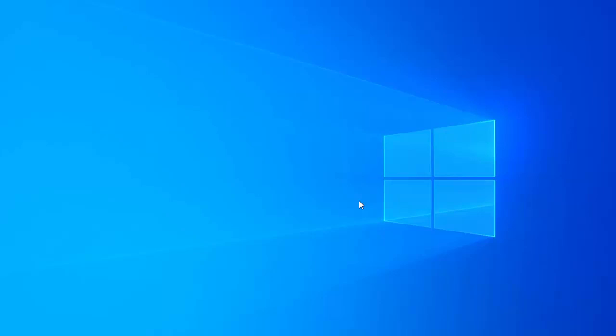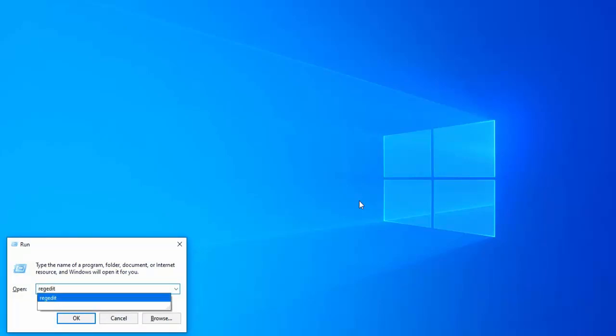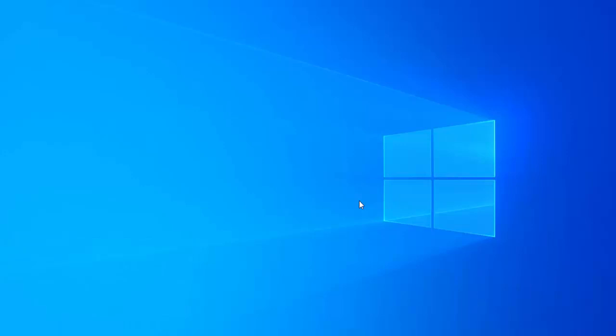First of all, you have to go to run command, then type here registry editor, hit enter.